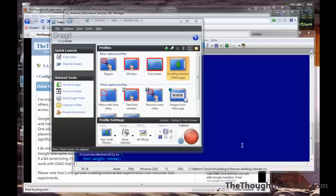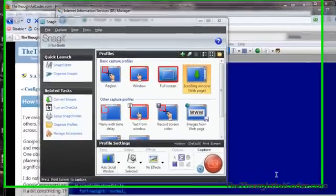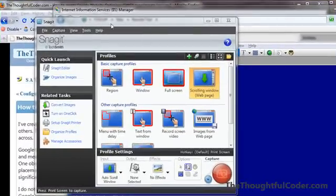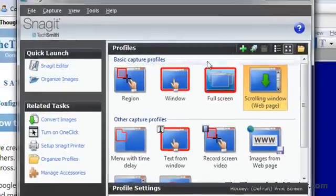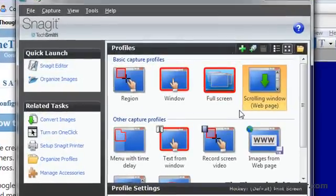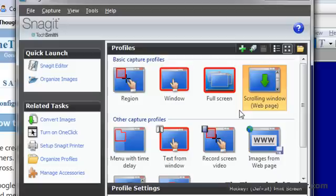I wanted to do a short screencast here on a feature I like out of this little tool called Snagit, which is a screen capture tool from TechSmith. One thing that you end up when you're trying to do screen capturing, when you have a scrolling window, it's actually kind of a pain to try to capture an image of it.